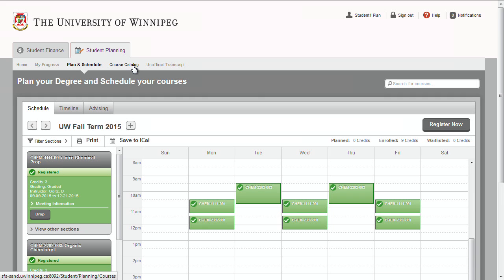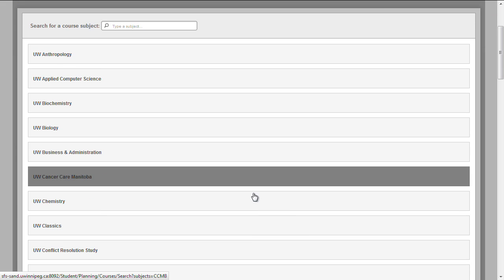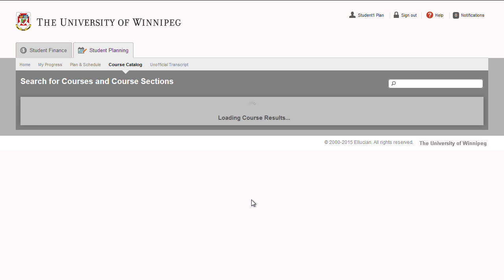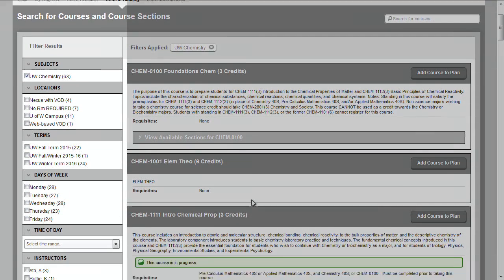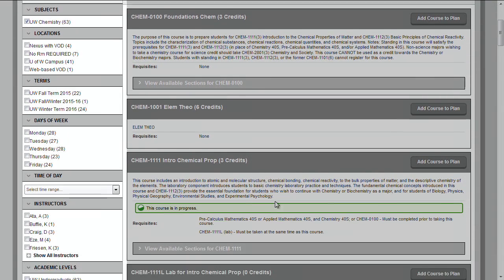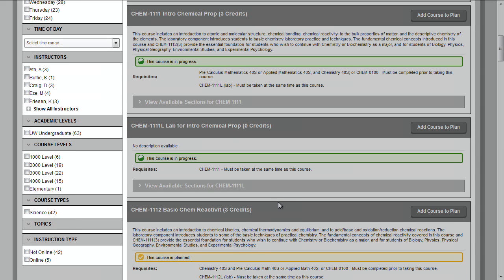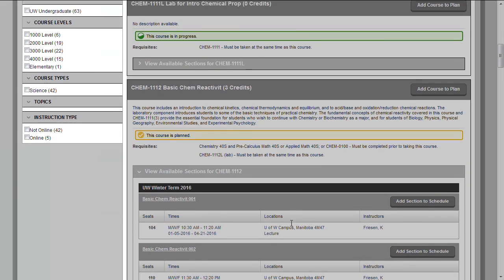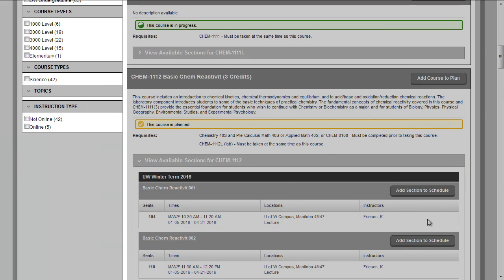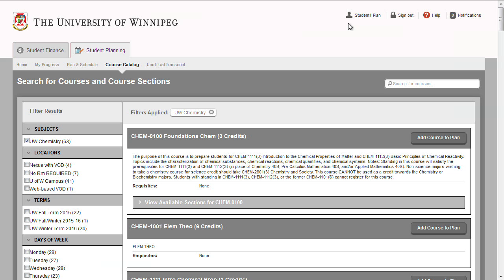The Course Catalog section contains all active courses and any available sections. You can dynamically filter courses based on subject, location, terms, days of the week, time of day, instructor, course level, course type, and whether courses are offered online or in class.